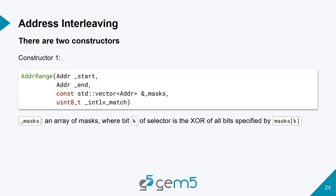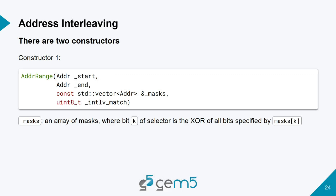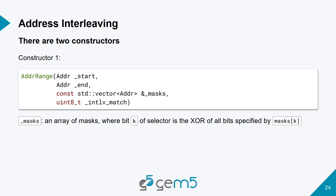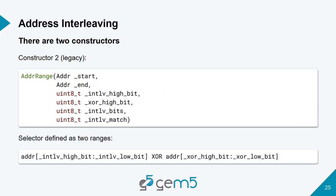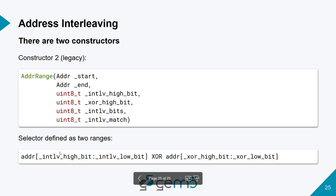So, the two constructors that we have for doing address interleaving, the first one looks like this, where we have a start address, an end address, and you can alternatively give it a start and a size. And then you have some masks, which is deciding which bits you're going to XOR with each other for your selector. And then the interleave match is used to, if we have four channels, it's saying which channel it is. So, four channels, you would have one address range, have an interleave match of zero, then one, then two, then three. And then the other constructor we have, which is our sort of legacy constructor, once again, has this start, end, or size, and interleave match. But instead, we have to just actually say how many bits we want to be used for interleaving. So this is usually based on how many channels you have. And then we have this interleave high bit and XOR high bit. This is the calculation that is done to figure out which channel you are actually using.